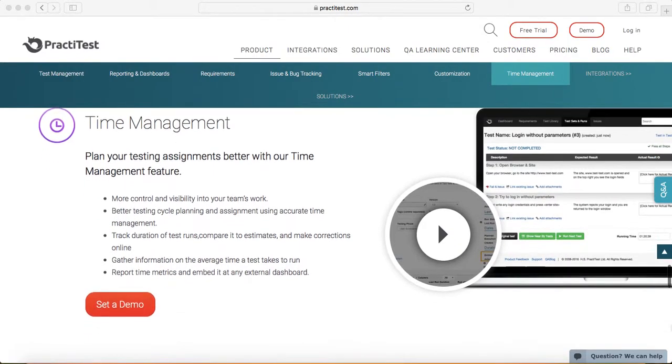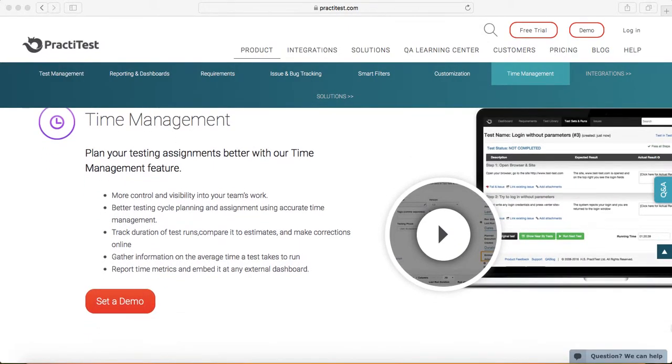Next feature is around time management, which is pretty helpful in case of estimation and actual time taken to do a particular execution.